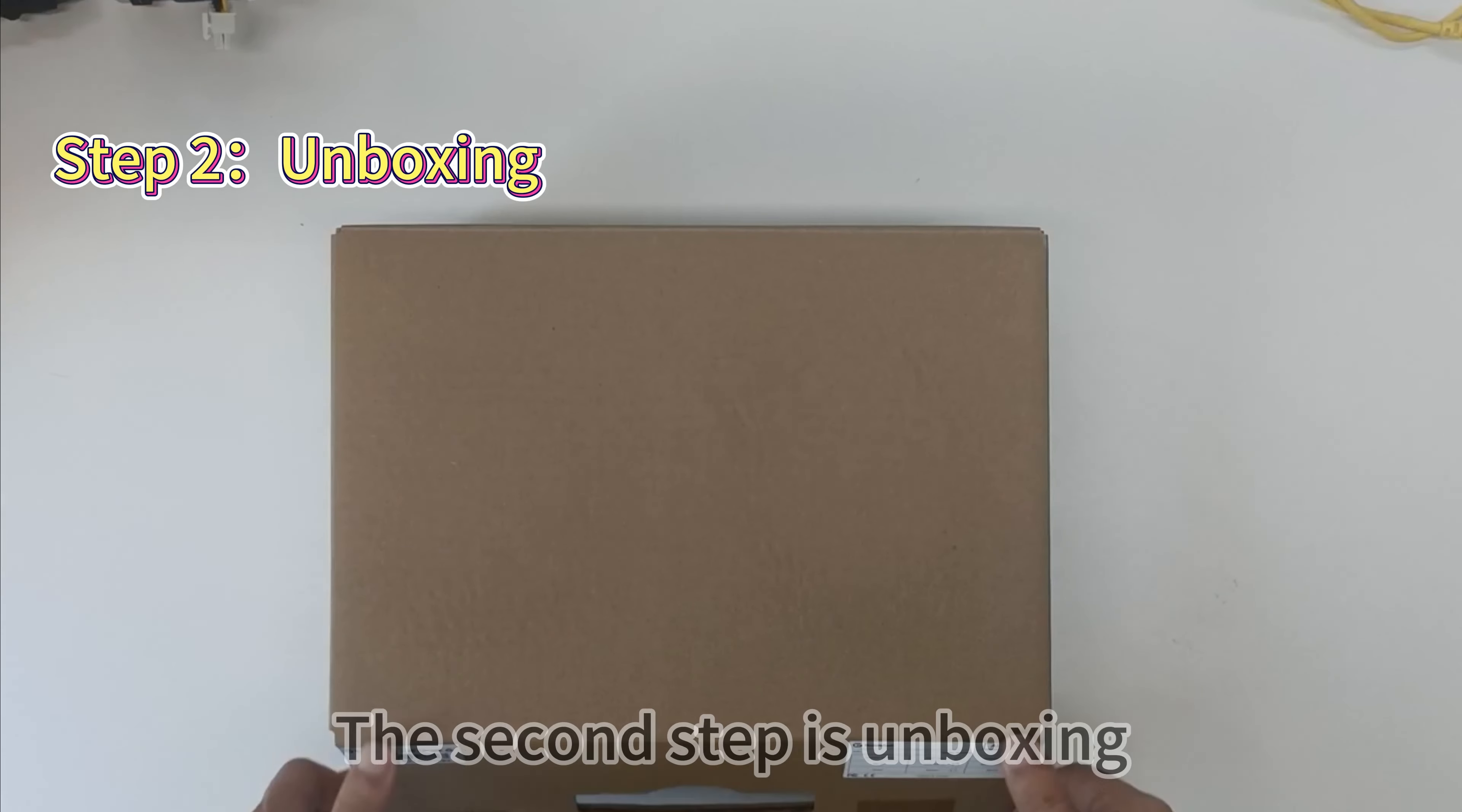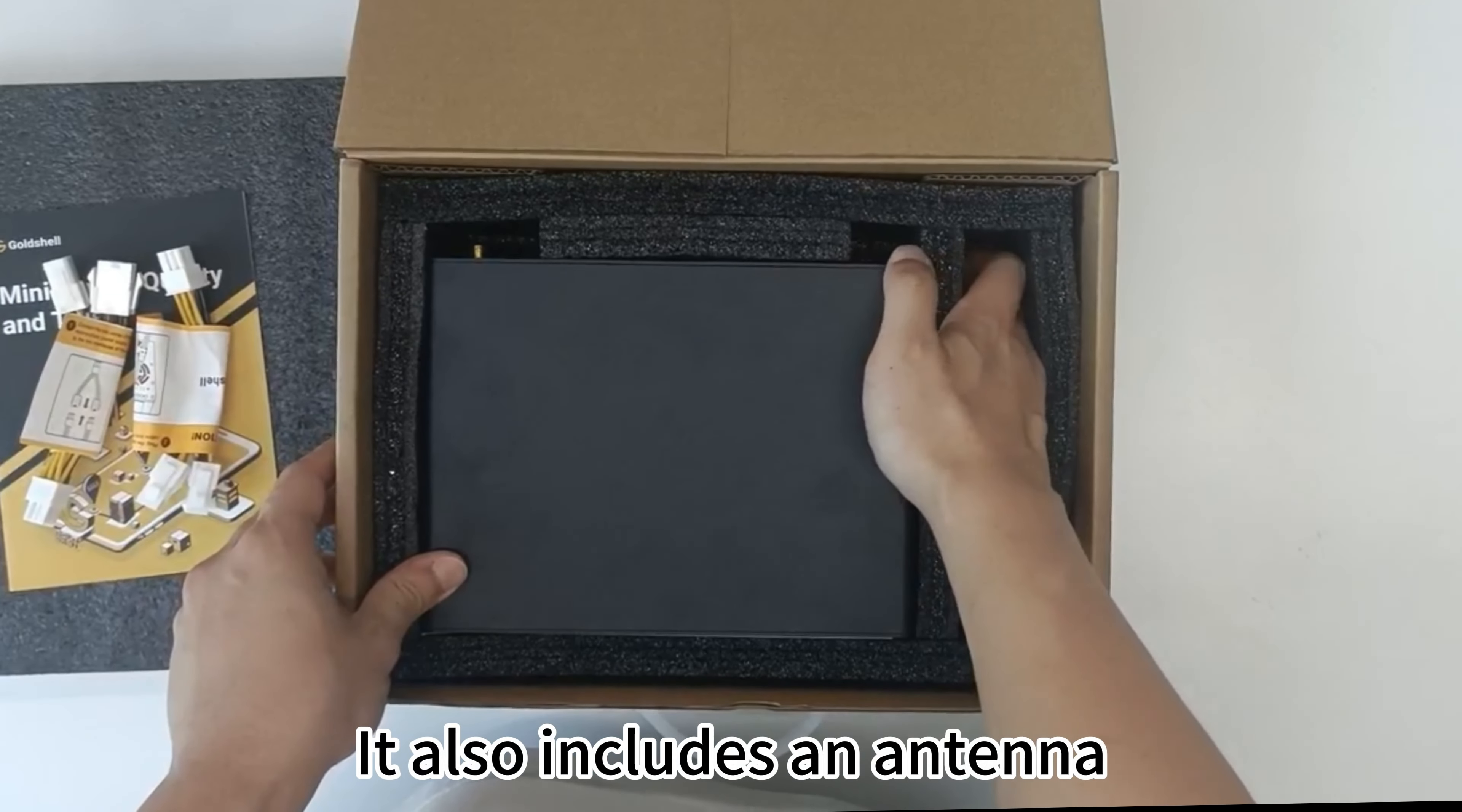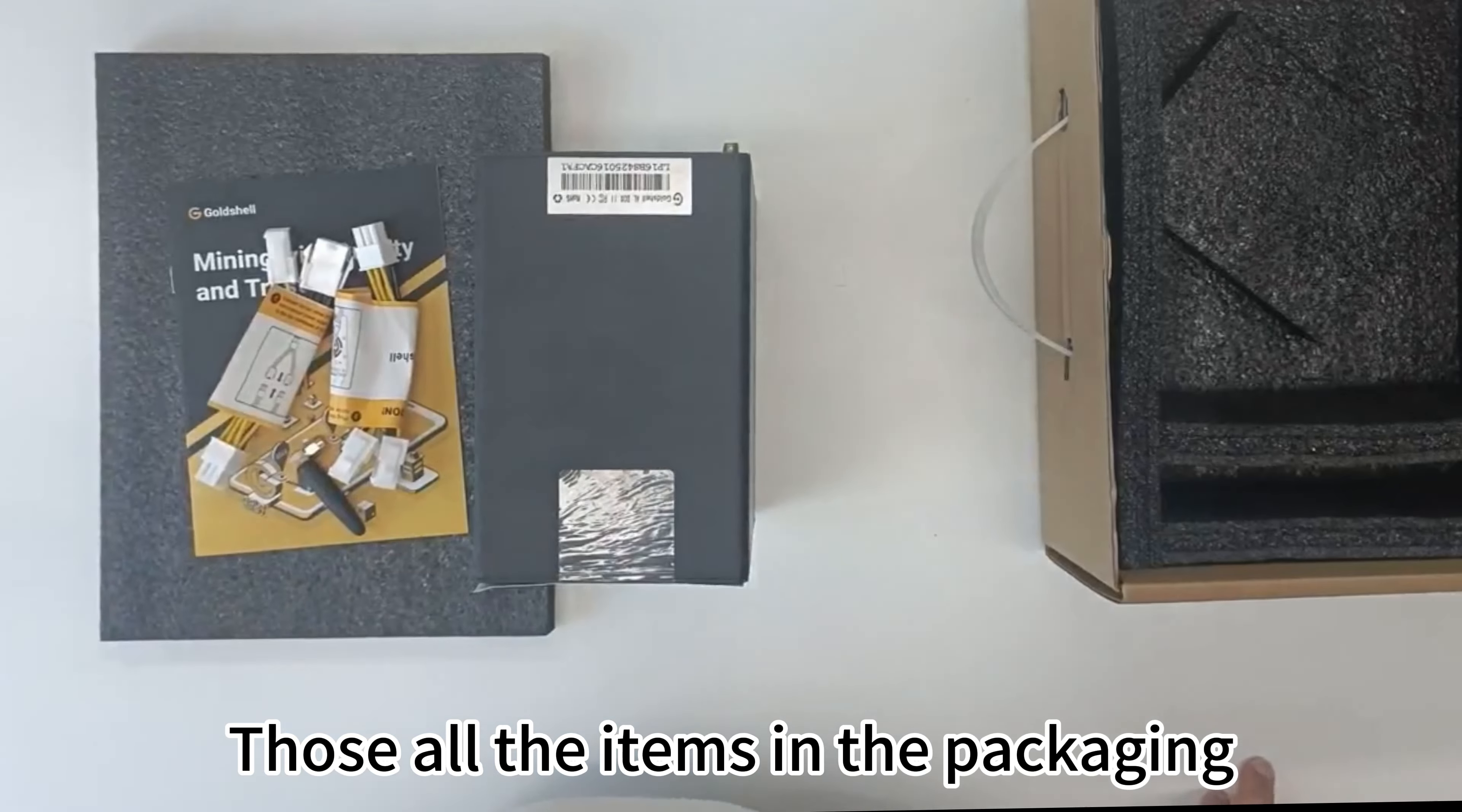The second step is unboxing. You will see the user manual, then the new pin power supply cables. It also includes an antenna. Finally, you will see our miner, the AL box. Those are the items in the packaging.